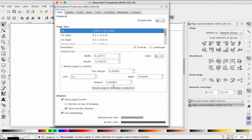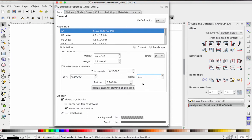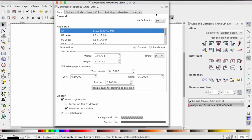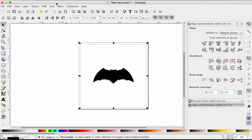So the top, left, bottom, and right have to be all one-tenth of an inch, point one. Watch what happens when I click the big button that says Resize Page to Drawing or Selection. Click. Wait. Close.